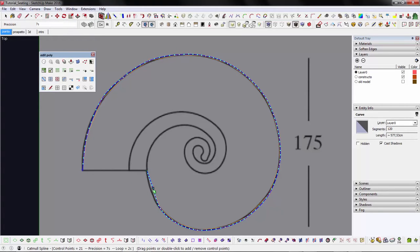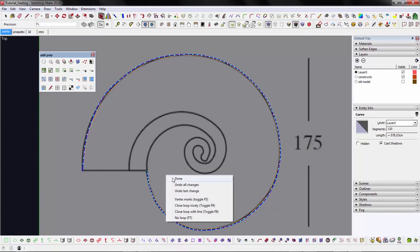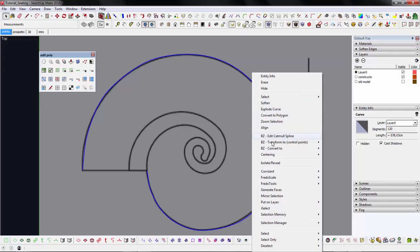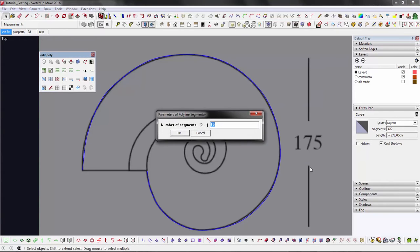Okay, this spline describes the shape pretty nicely, but it's made out of 120 segments. As we said before, we want to keep things as low poly as we can. So I will use another tool from Frito's spline called Polyline Segmenter. Basically what it does is sample evenly spaced points from the original path and connect them into a new polyline.